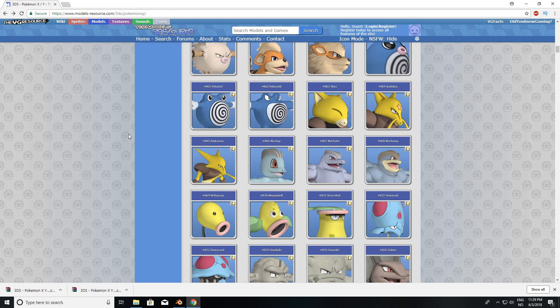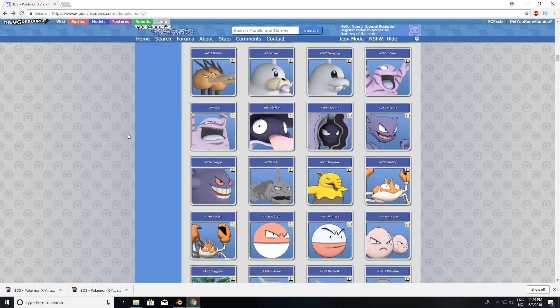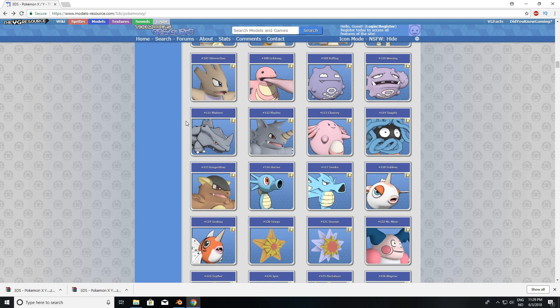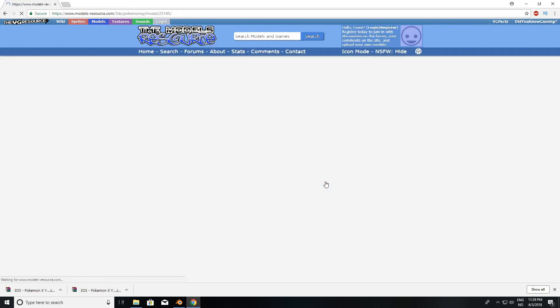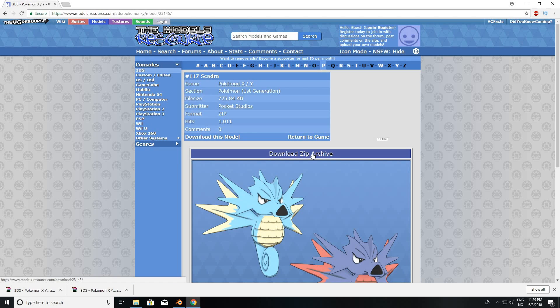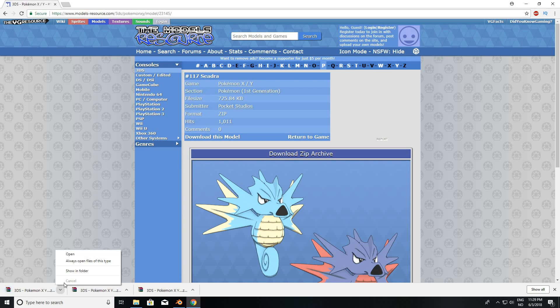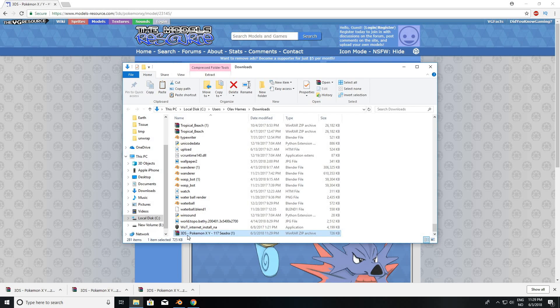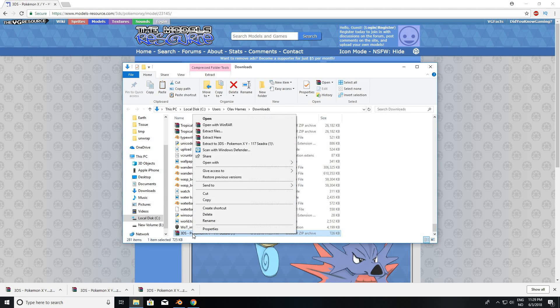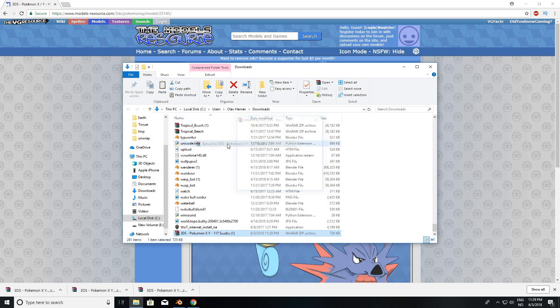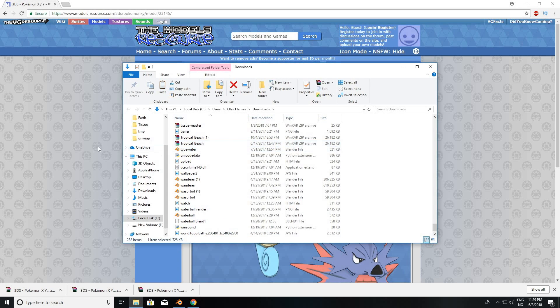And then let's select one more Pokemon before we go into Blender and start importing the files. So 117, and then extract the file.